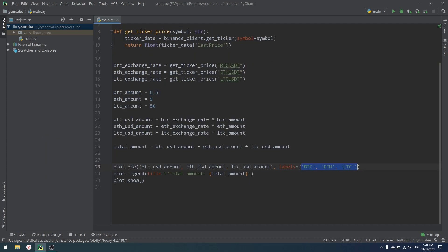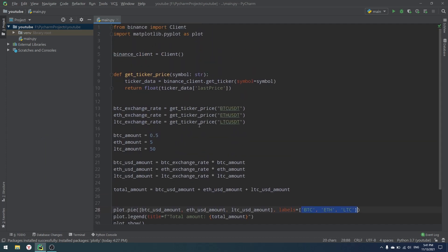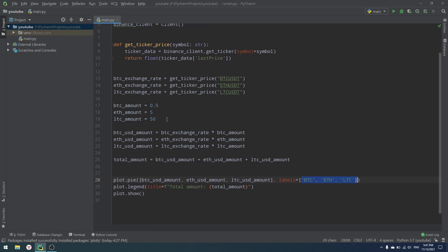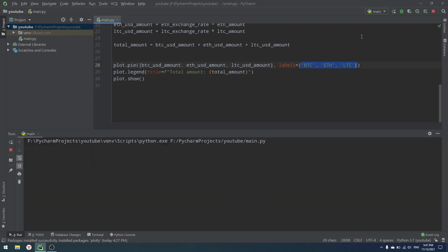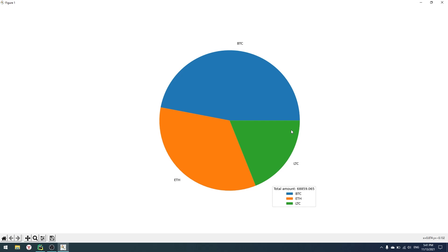I think that's all I have for today — a simple pie chart for your crypto portfolio. Write it down in the comments if you want me to make more videos on this topic. Thank you for watching and good luck.